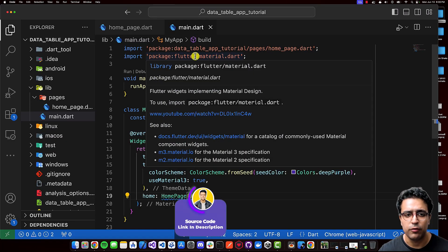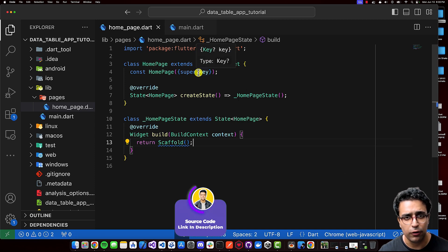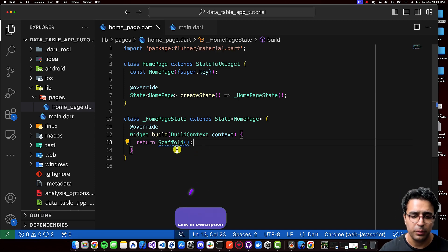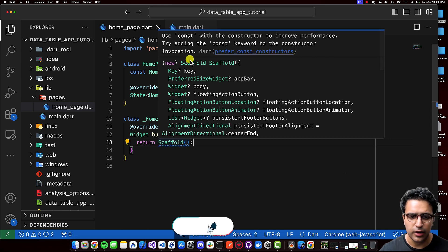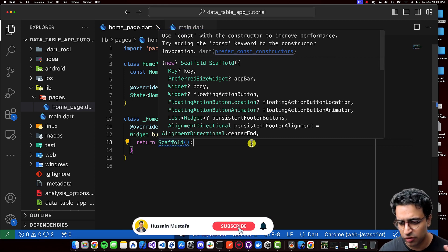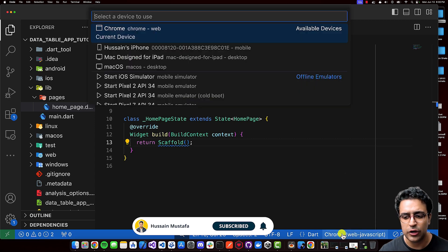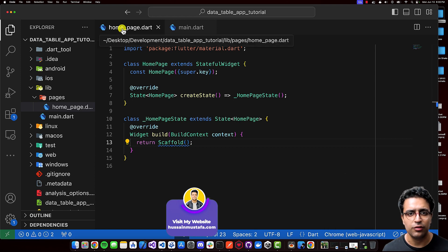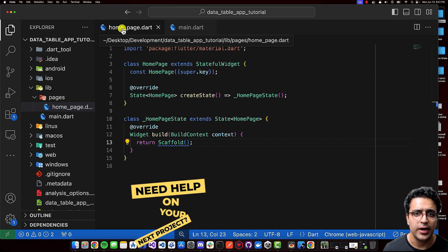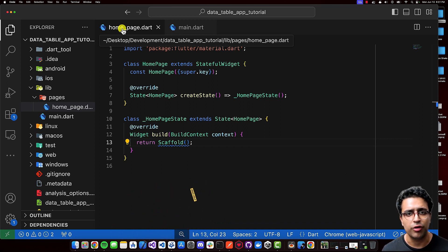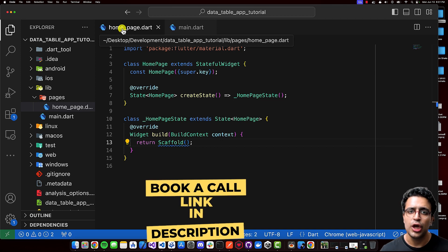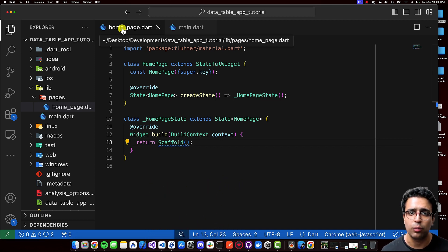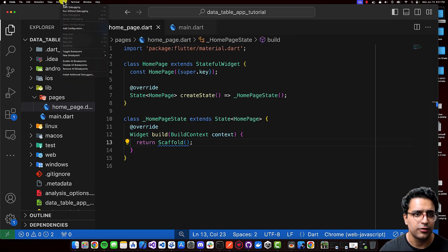To get started, I've initialized an empty Flutter project and created a HomePage stateful class, which has a build function that returns a Scaffold. I want to test on Chrome for now, but at the end I'll also show what simple tweaks you need to make so that the data table works on mobile devices as well. Data tables work across all the different target platforms Flutter supports — desktop, mobile, and web.